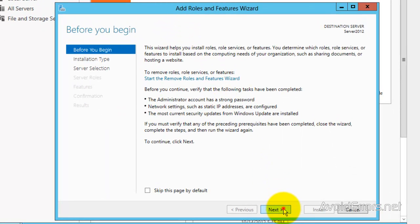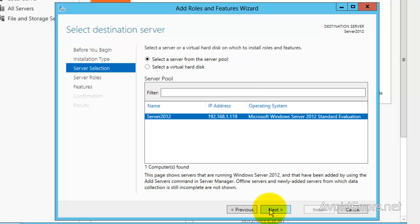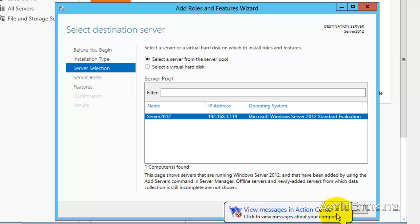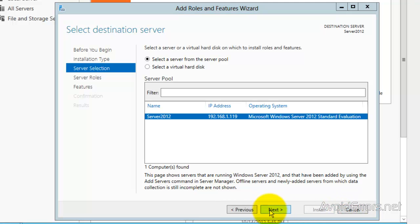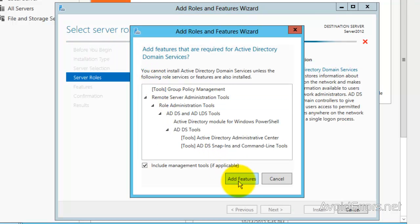Click Next here. Select Role-based or feature-based installation. Here, this is just in case you want to make multiple servers a domain controller — you can select them all. In this case, I only have one and it's already pre-selected, so I'm just going to click Next. Select the role, add the directory, Domain Services. Click Add Features. This is all the features that it's going to install.